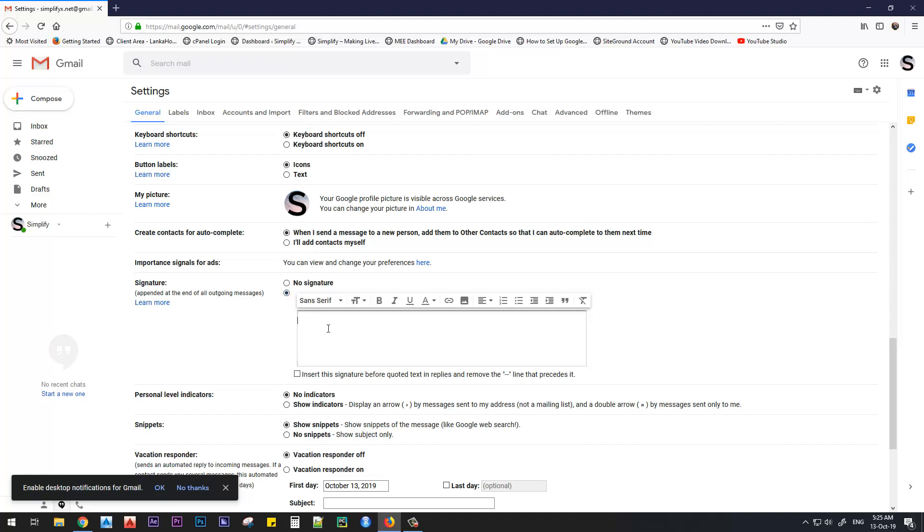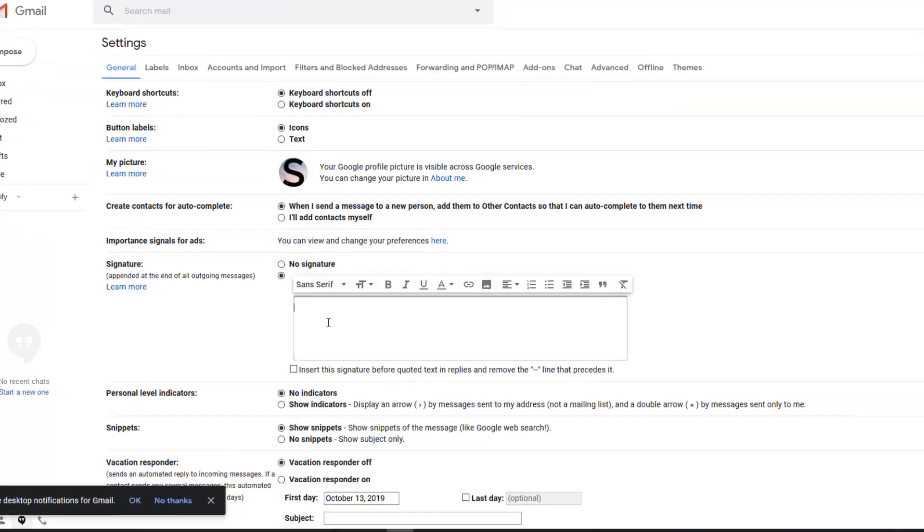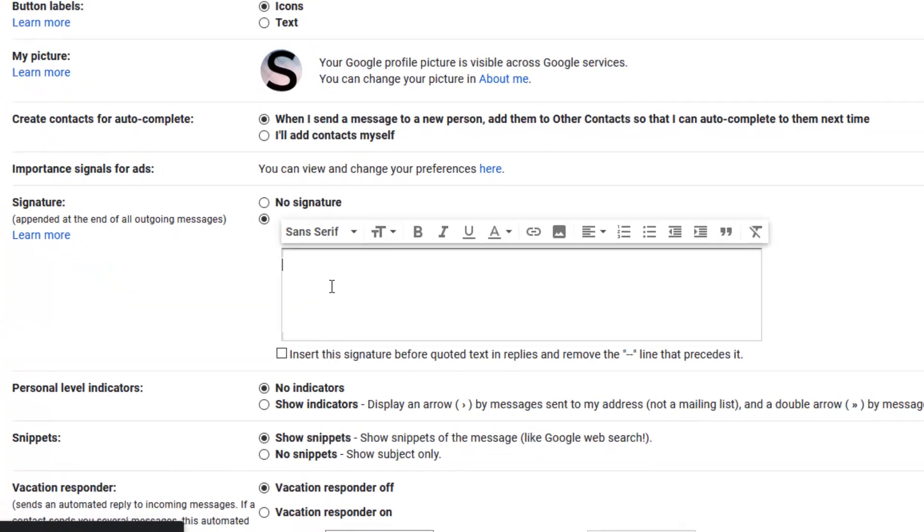And here you can type your text signature for your email. First, we will type the signature.